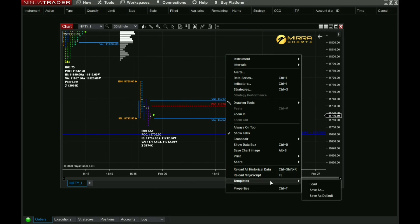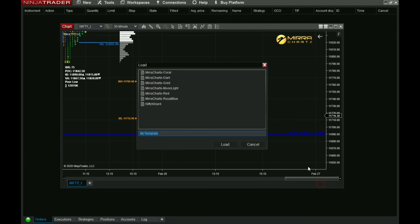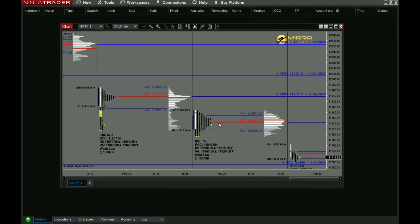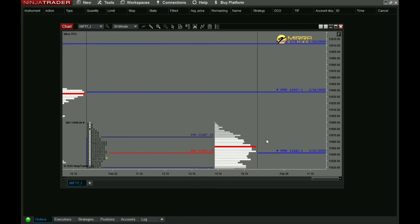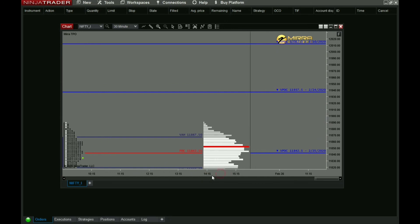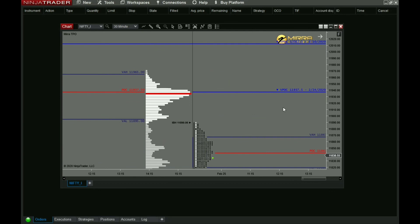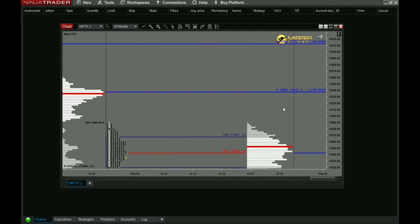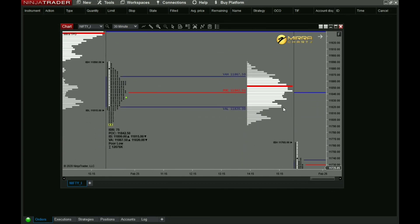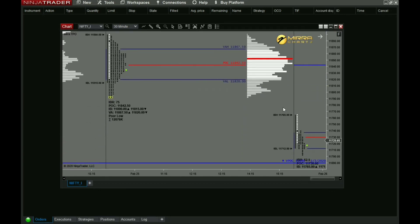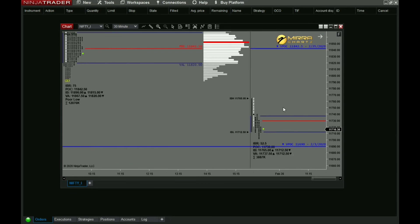Go to Template, then Load. Select the Nifty Wizard template and load it — this looks cool. In templates you have multiple options; according to your convenience you can choose any of those. There are templates like Nifty Wizard, Moonlight, Royal Blue, and more.